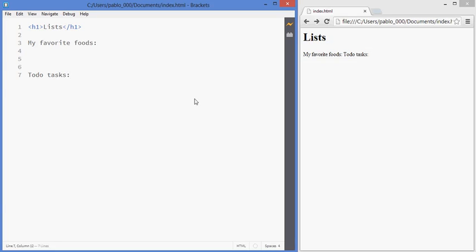In this lesson, we'll be looking at lists. HTML has two types of lists: ordered lists, which have a number for each element in the list, and unordered lists, which are usually used as bullet points.